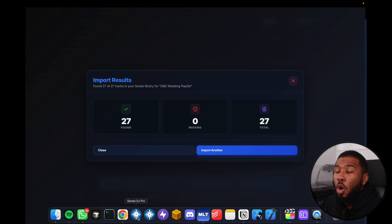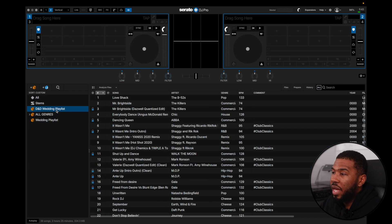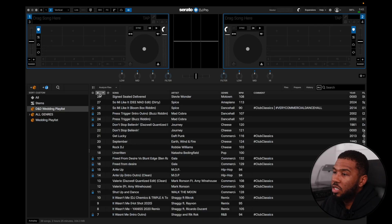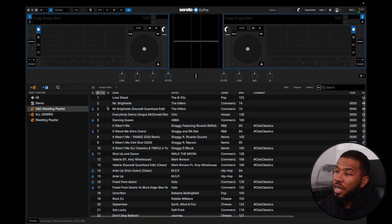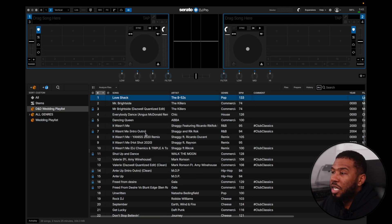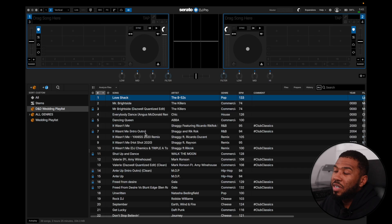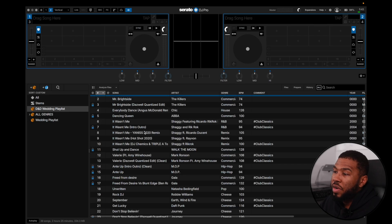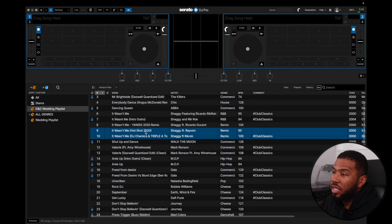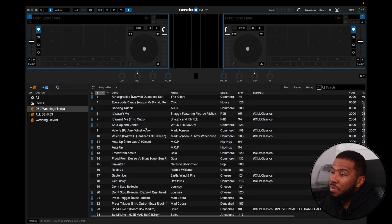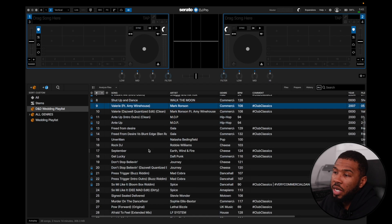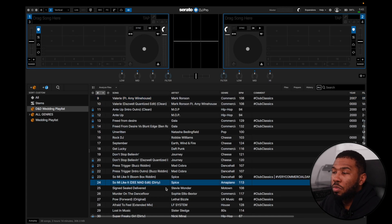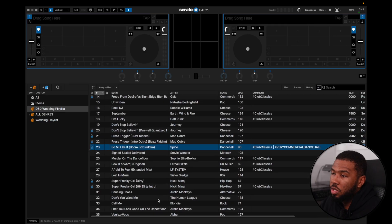If we now open Serato, our crate is there with the same name as the Spotify playlist. If I click inside and order it by number, all the tracks match up with the Spotify playlist. It even has all the different variations of some of the tracks — you can either keep these for variety in your set or remove them if you don't want them.